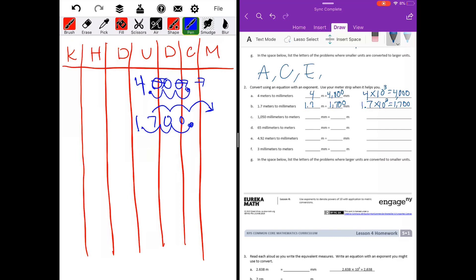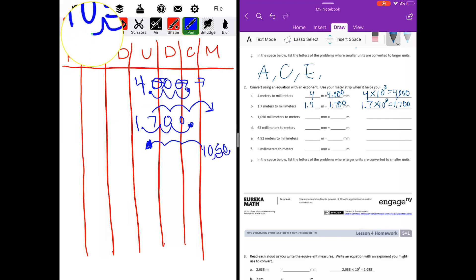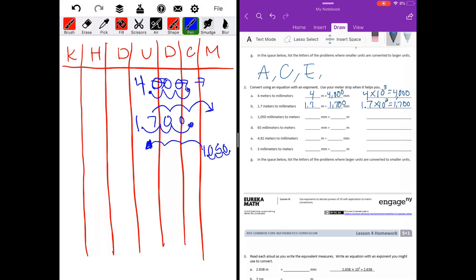Part C: 1050 millimeters. I need to put it under M for millimeters. Moving to meters is three spaces. No decimal point, so I'll add it and shift it three places. We end up with one and fifty thousandths, or one and five hundredths — either works. So 1050 divided by ten to the third power equals one and five hundredths.